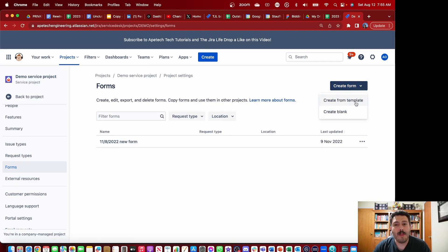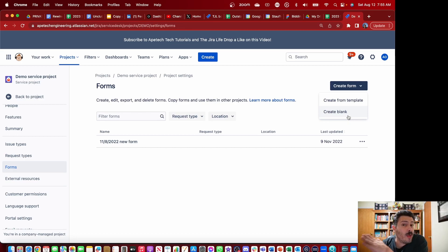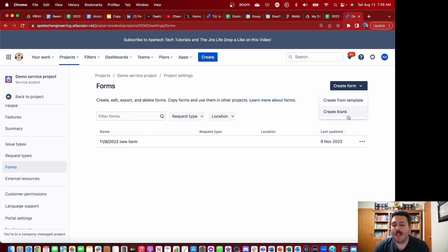You're going to want to click on Create Form, and you have two options: you can either create a form from a template or create from blank. If this is the very first time you're creating a form, you should definitely check out the templates. But if you're a seasoned vet, you're probably just going to want to start with the plain canvas and define the form however you want.